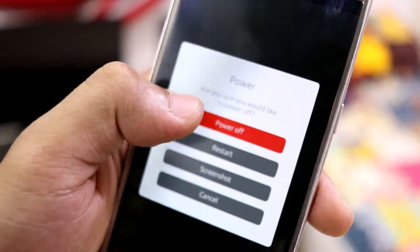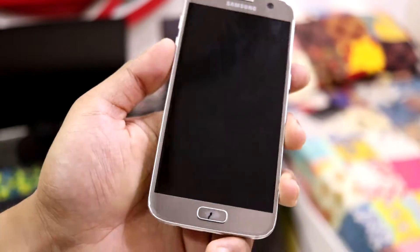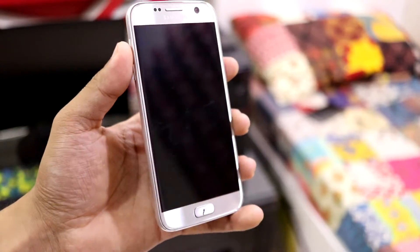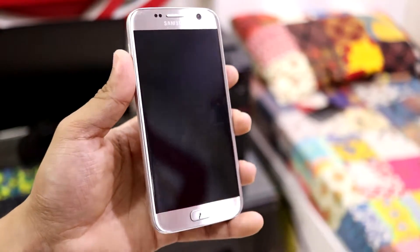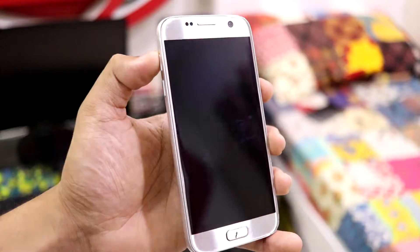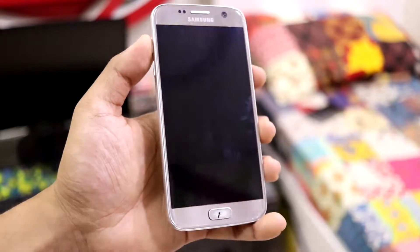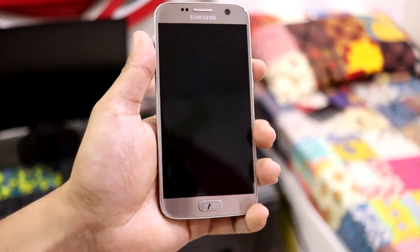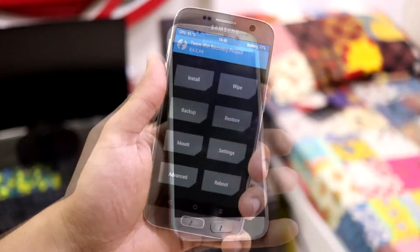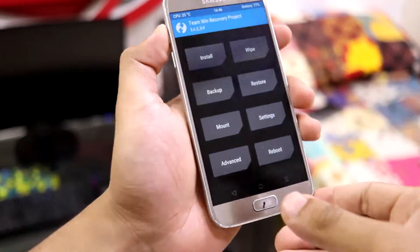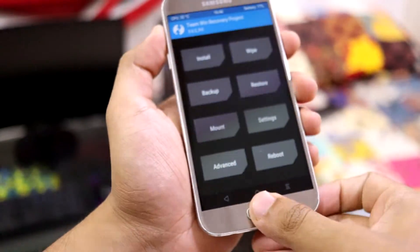Just flash the zip through TWRP - flash the one which will not replace TWRP with UB Ports. I will leave the link below in the description. First, reboot into recovery mode using the volume up, power button, and home button combination.